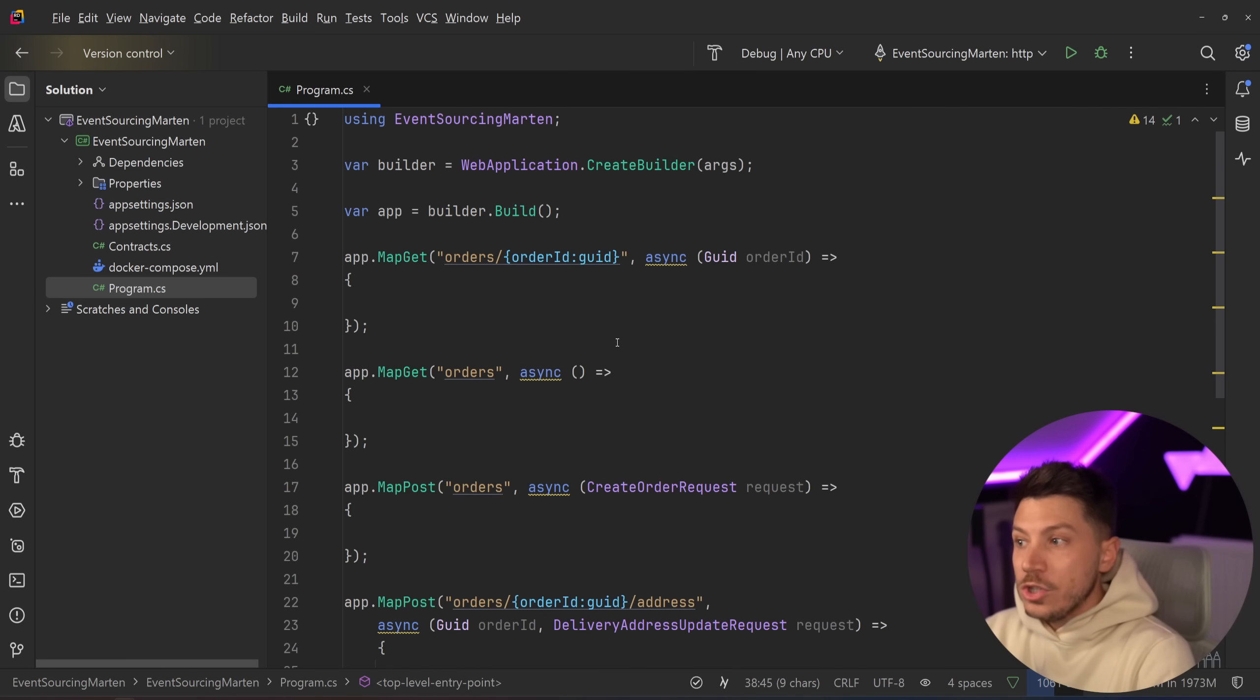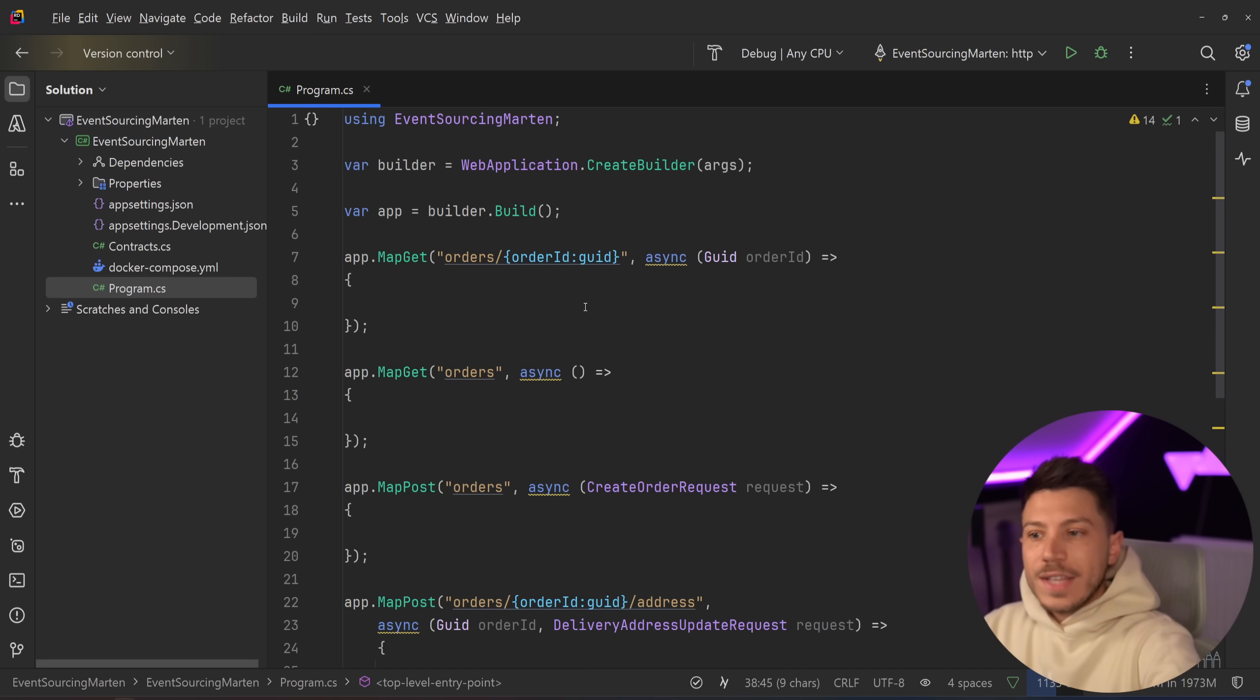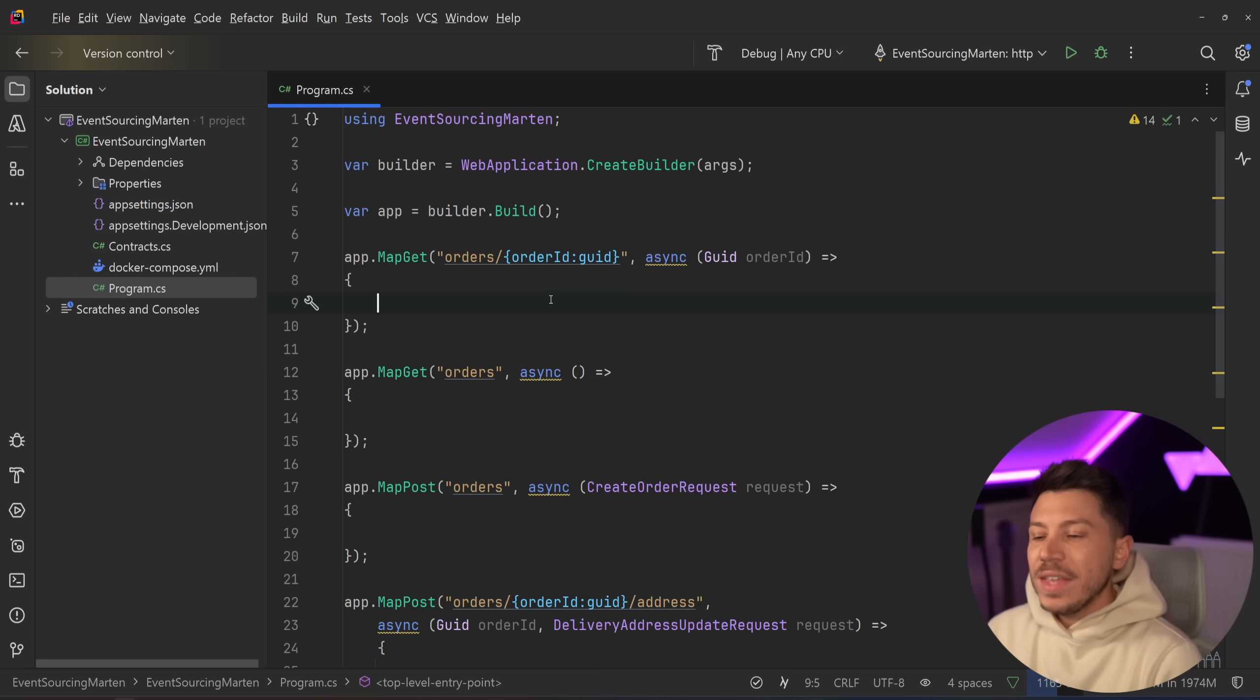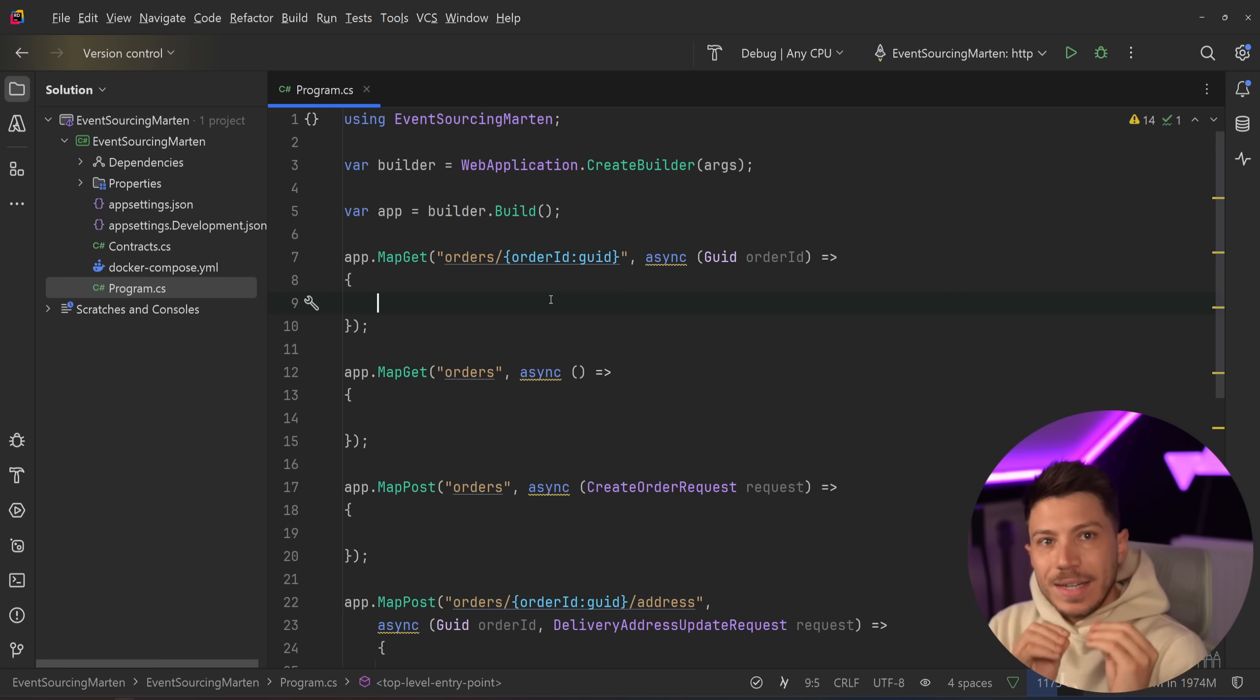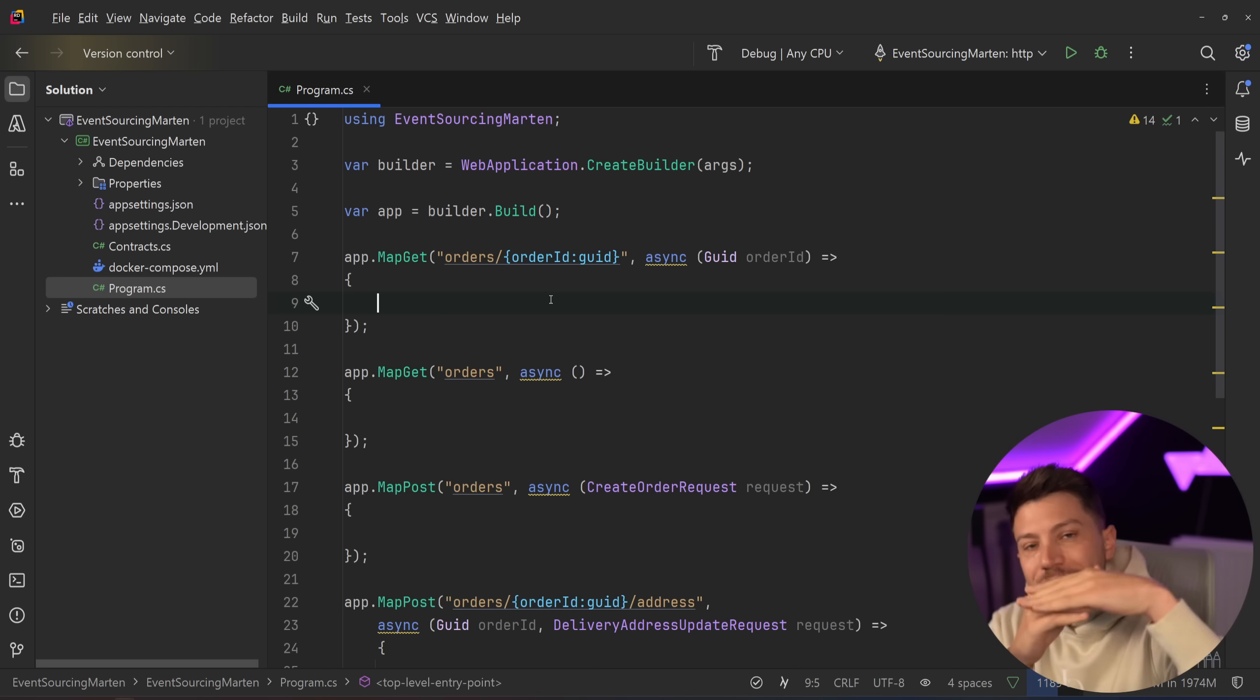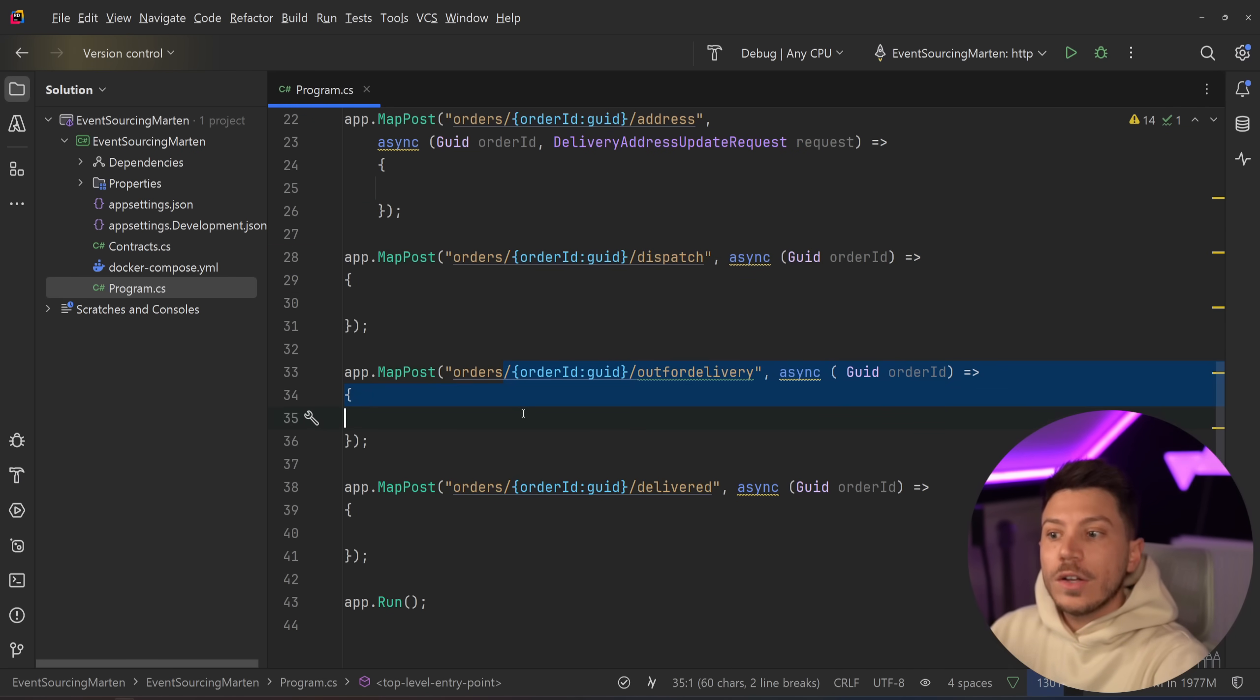I can create an order with this request, update the delivery address if I want. These endpoints update the state of the order as it goes through stages in the same way it would if you order something from Amazon. Normally what you'd have is an RDBMS or any other database and you just store the state. You have an order object and then you just update fields on that entry in the database. However, event sourcing is different.